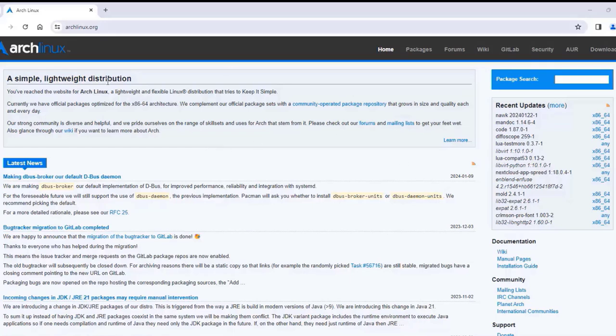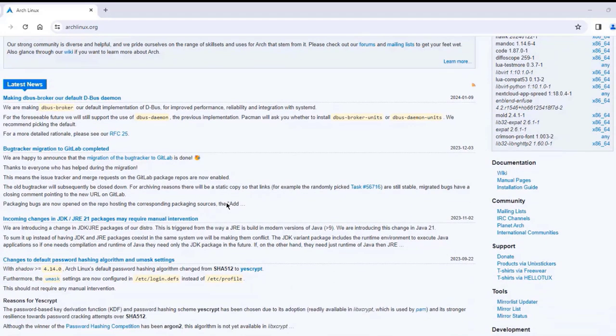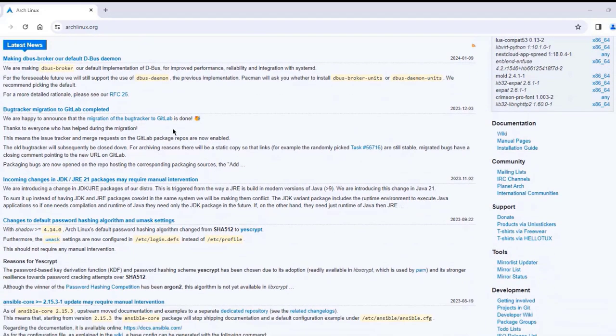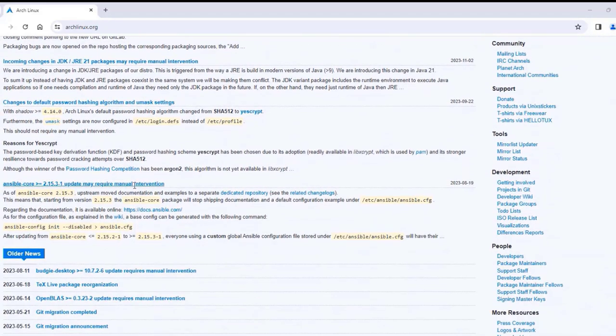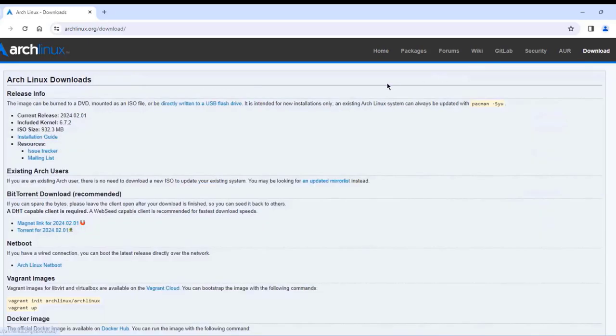In this video, I am going to be installing Arch Linux in a desktop computer. This is the Arch Linux website. This is the latest news section. I'm going to click on Download.